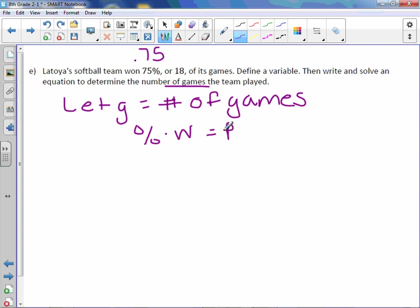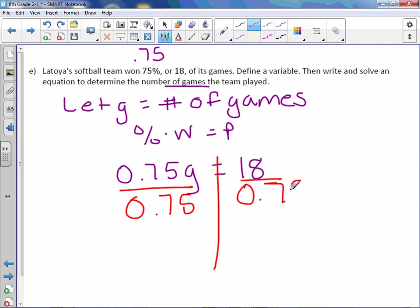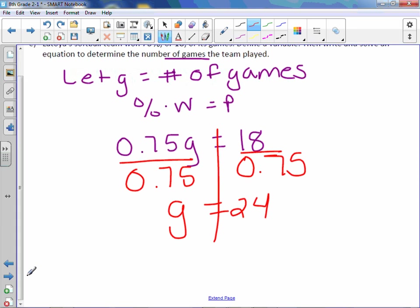In this instance, we would use the percent equation, which is percent times whole equals part. The percent should always be written as a decimal, so 0.75. We don't know how many games they played, and the part is 18. Then we solve the equation. Divide both sides by 0.75, and we get games equals 24. So they played 24 games.